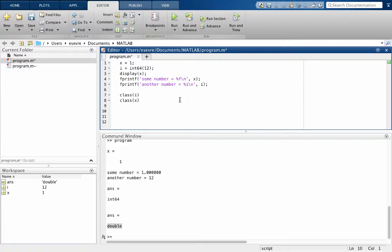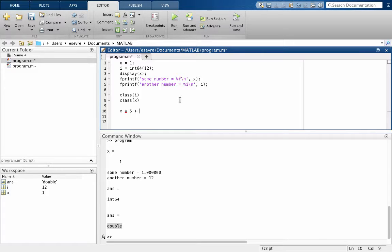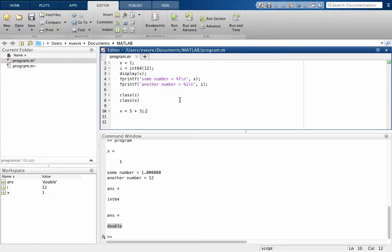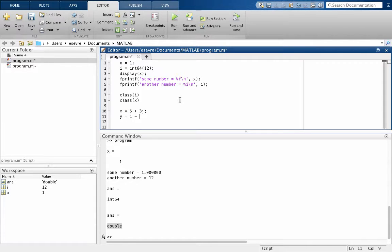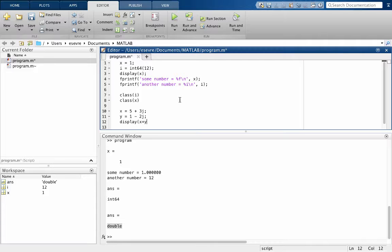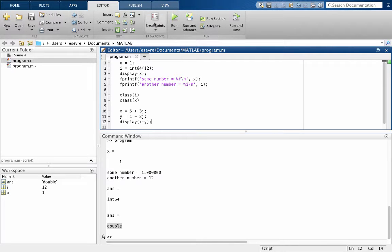MATLAB is very powerful, so we can do things. We can actually redefine a variable like x, what's defined to be 1, but we can redefine x to be 5 plus 3j. And what this is going to do is this is going to define x as a complex number, and we can say y is equal to 1 minus 2j. So x and y are now complex numbers, and we can basically display x plus y. And this will just sort of print x and y to the screen, you know, and it's complex numbers.